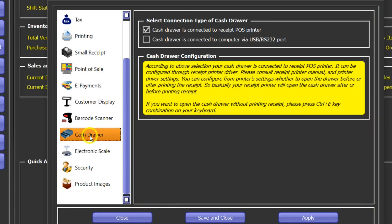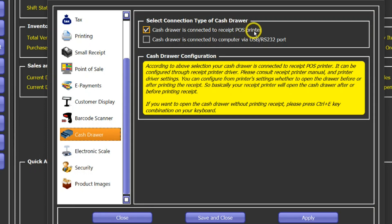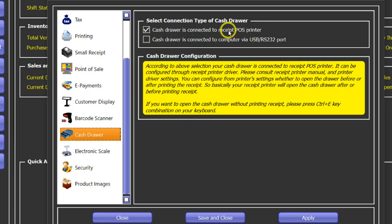From the cash drawer, you have two options to connect your cash drawer: either via receipt printer thermal receipt printer, or you can connect it directly via USB or serial port connection.